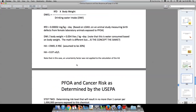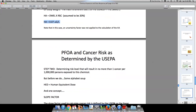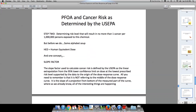Now that we have our health advisory — the limit within groundwater or drinking water before we should expect to see adverse effects — what about risk of cancer? Typically, when we determine cancer risk, we want no more than one case of cancer for every million persons who might be exposed to this chemical. Before we do that, let's do some alphabet soup. The first is the human equivalent dose, or HED.